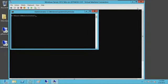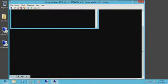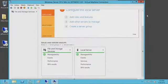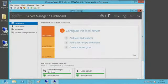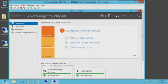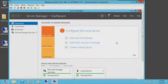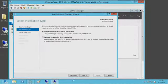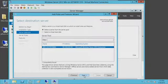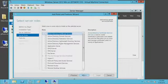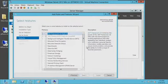So here in Manage, you'll see we have the ability to add roles and features. I'm going to go in here and add — the reason why I'm adding is because I've already removed it.